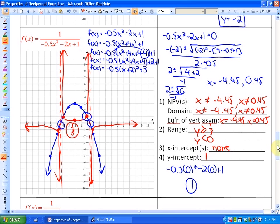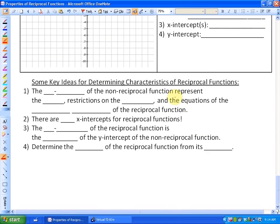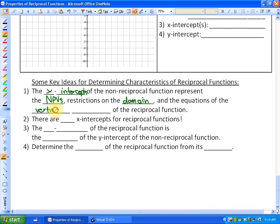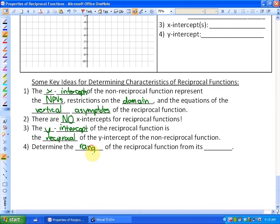Key ideas for determining characteristics of reciprocal functions: First, the x-intercepts of the non-reciprocal function represent the non-permissible values, the restrictions on the domain, and the equations of the vertical asymptotes of the reciprocal function. Second, reciprocal functions have no x-intercepts. Third, the y-intercept of the reciprocal function is the reciprocal of the y-intercept of the non-reciprocal function. Finally, determining the range — especially for quadratic reciprocal functions — is one of the more difficult processes and is best read from the graph.